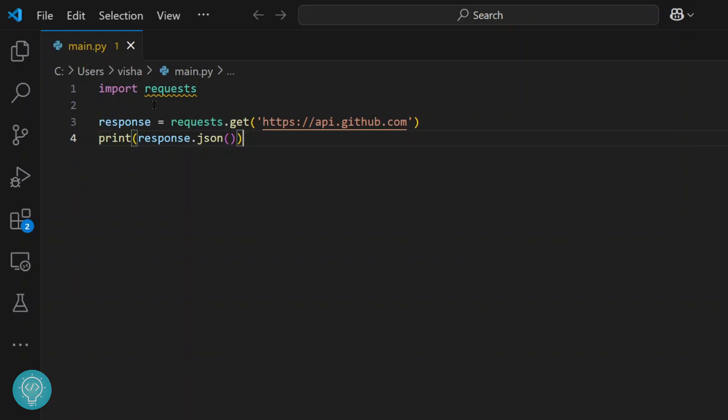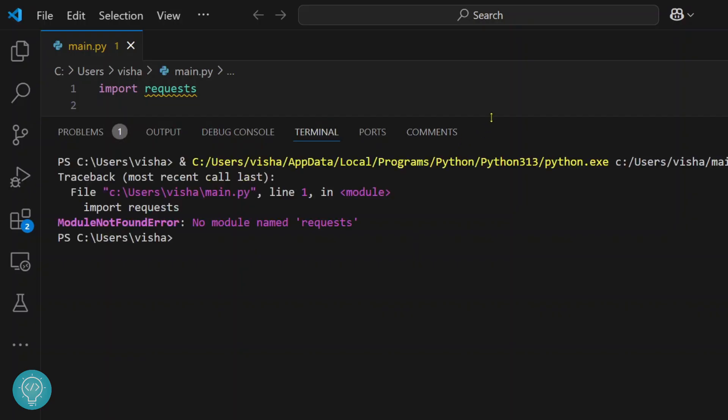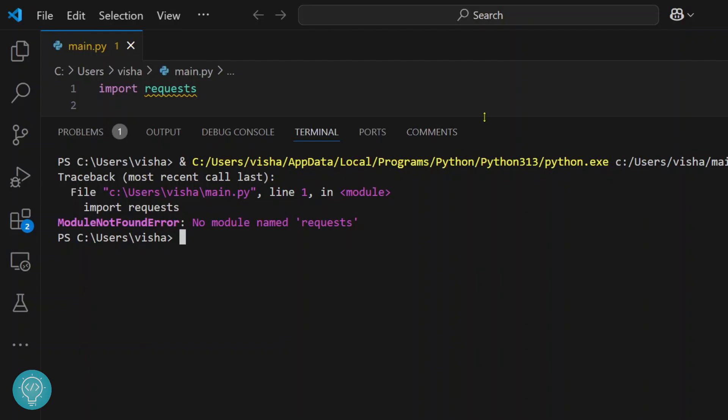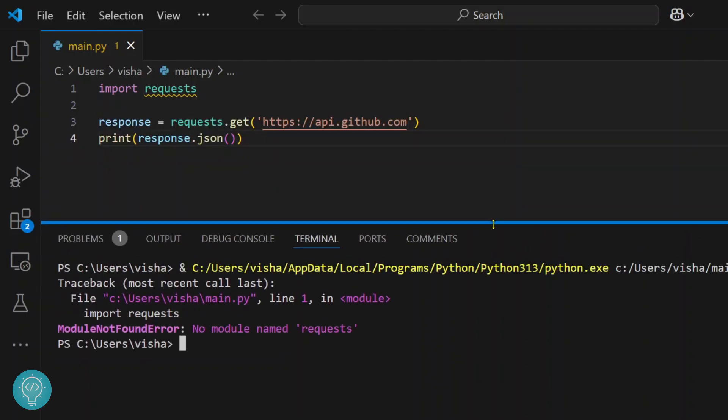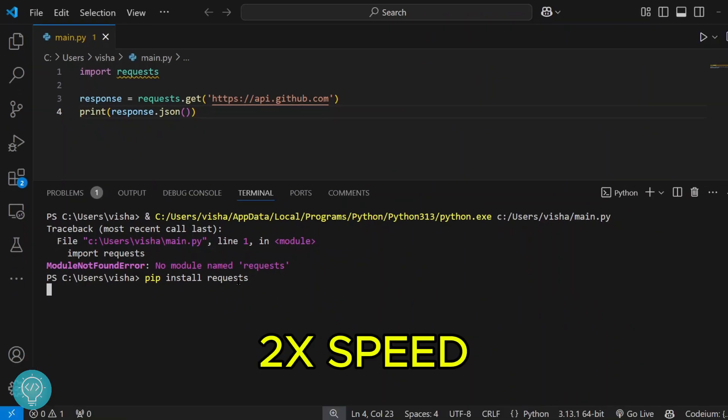We need to install requests and this error will be fixed. If I try to run this at the moment, I'll get an error that says module not found, no module named requests. What you can do is enter this command: pip install requests, hit enter, and requests will be installed.